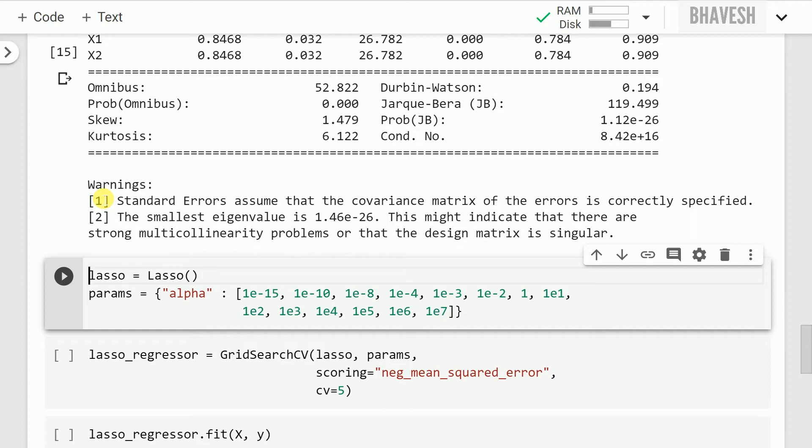You will find tons of videos out there explaining what L1 regularization method is. The essence of lasso regression is whatever features are irrelevant to my overall target variable, the values of those weight coefficients for that feature would be brought down to 0, exactly 0. That is the case in case of lasso regression.